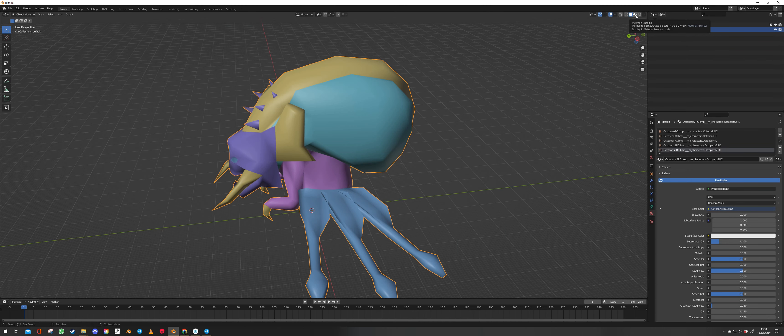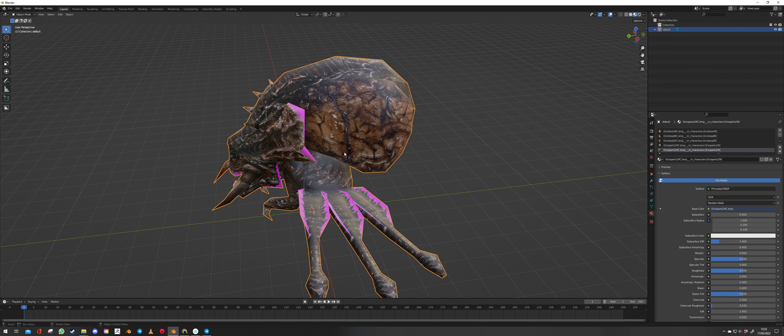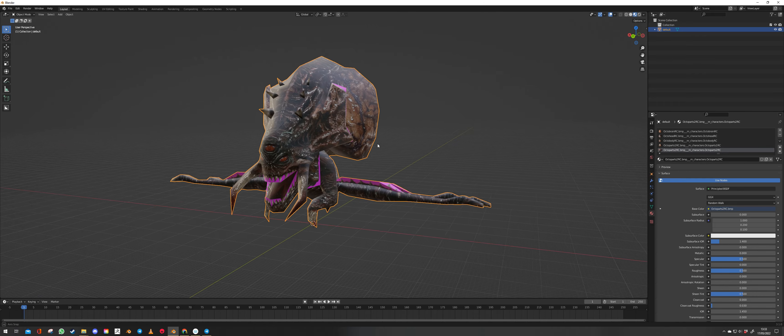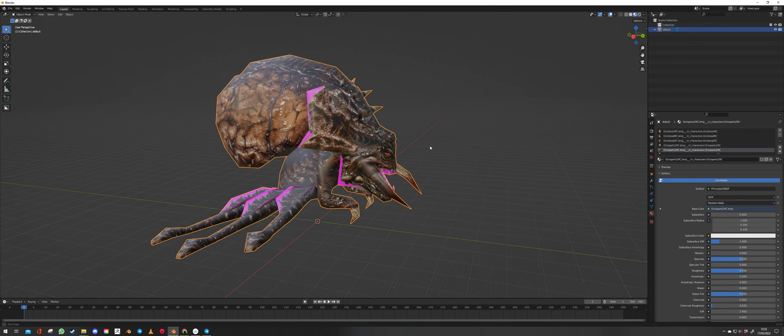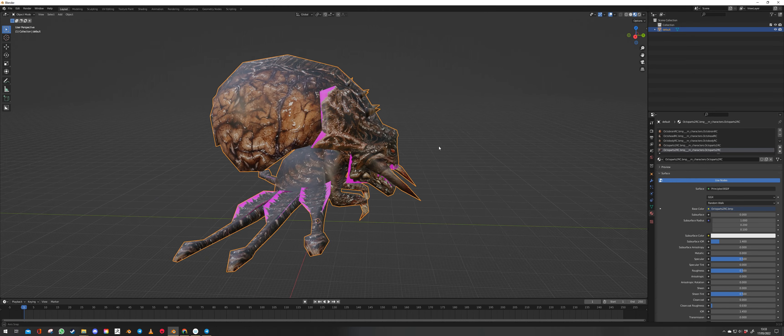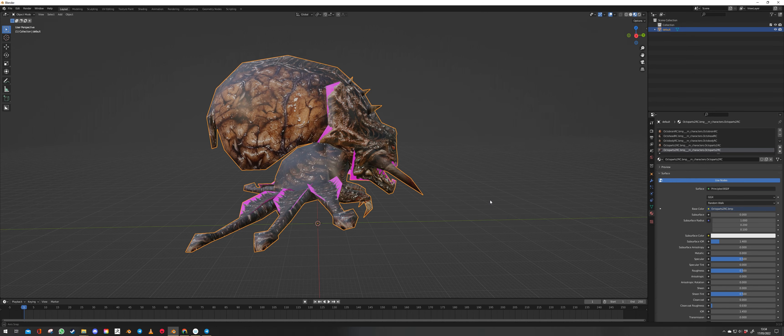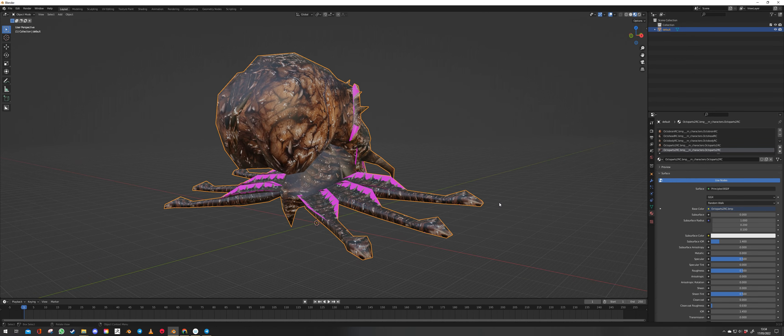And that's your Octobrain. So come back to layout. Click on the viewport shading option. And there we go. All in Blender.